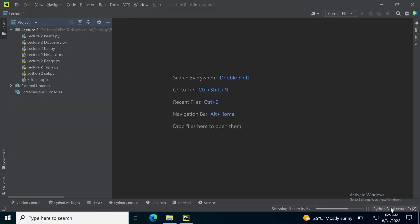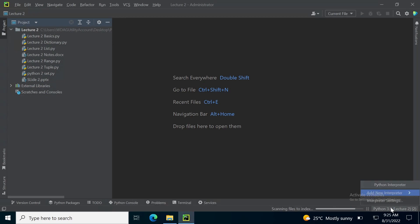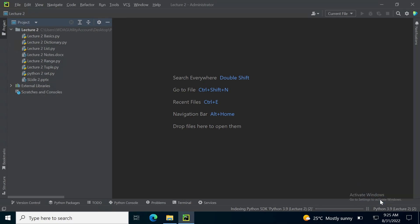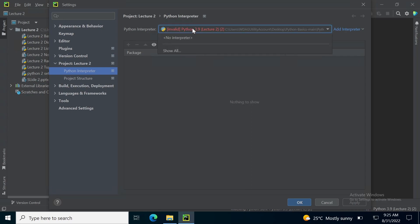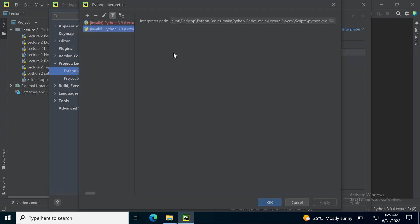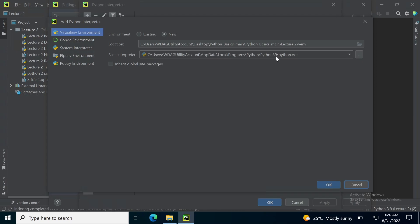Maybe when you open the project, you might not be able to see any existing interpreter here. So you just need to go to Interpreter Settings, then select Show All, then Add. You will be able to see the Python interpreter that was downloaded in Part 1 of Lecture 2.1.